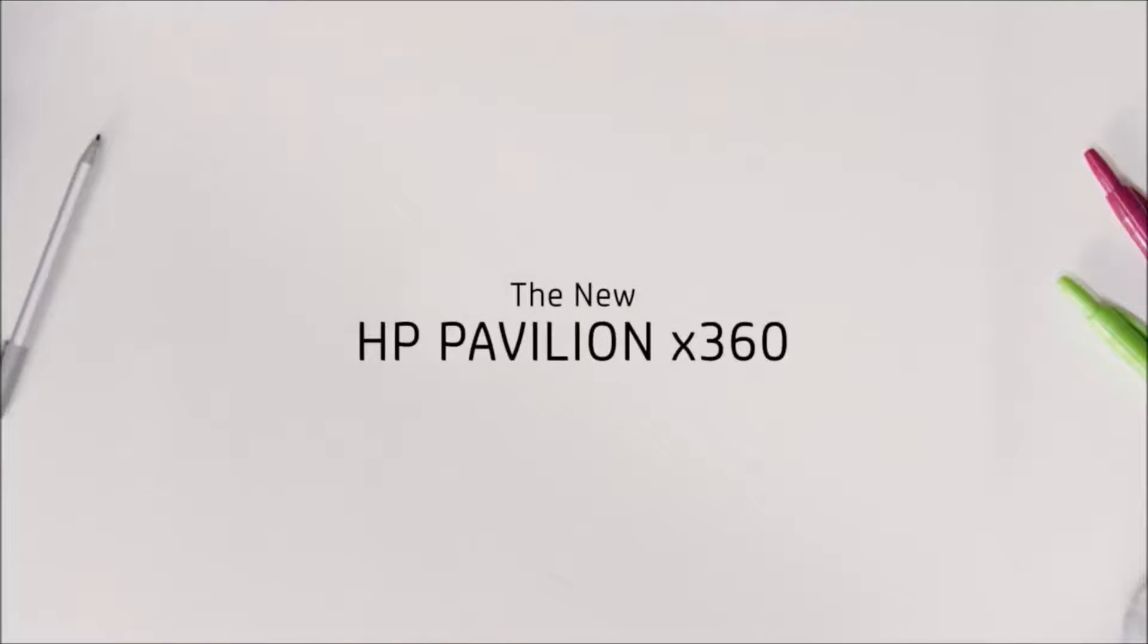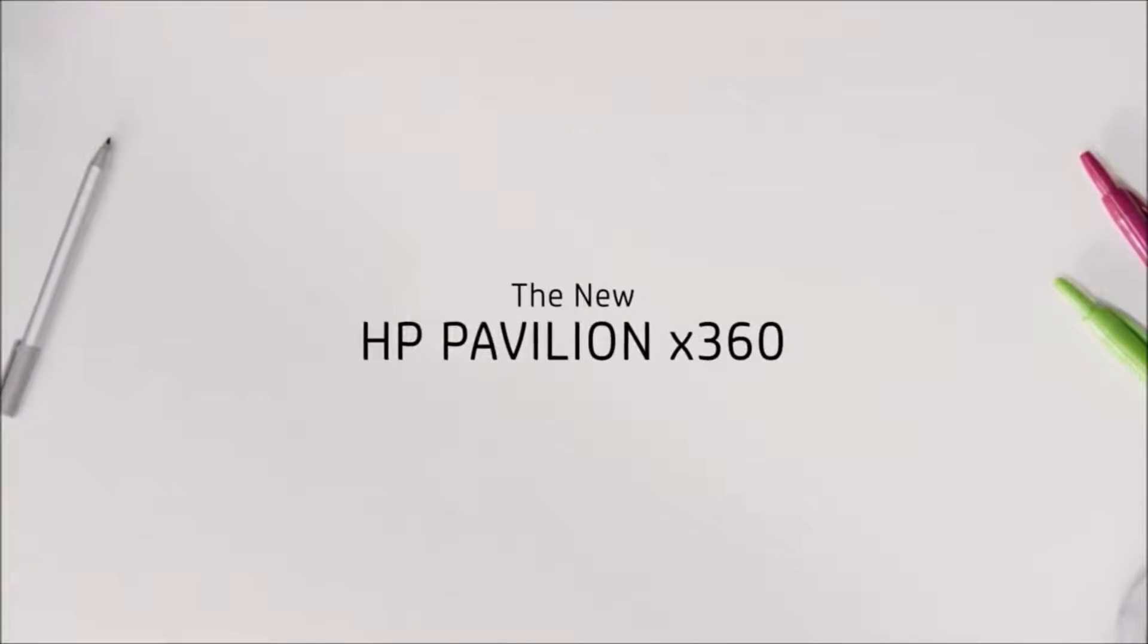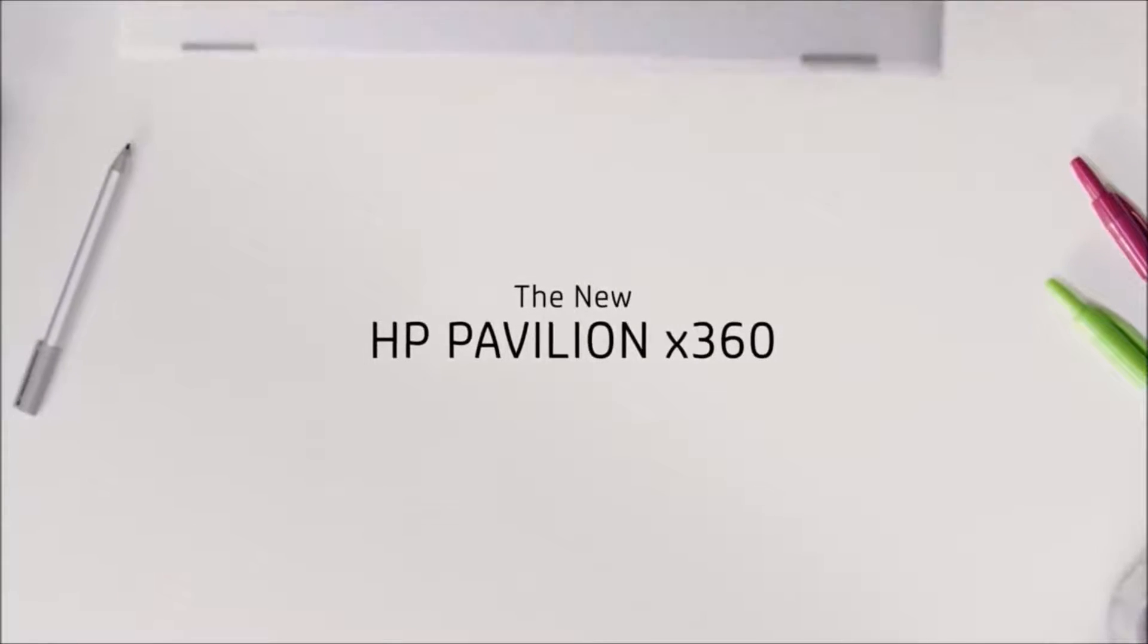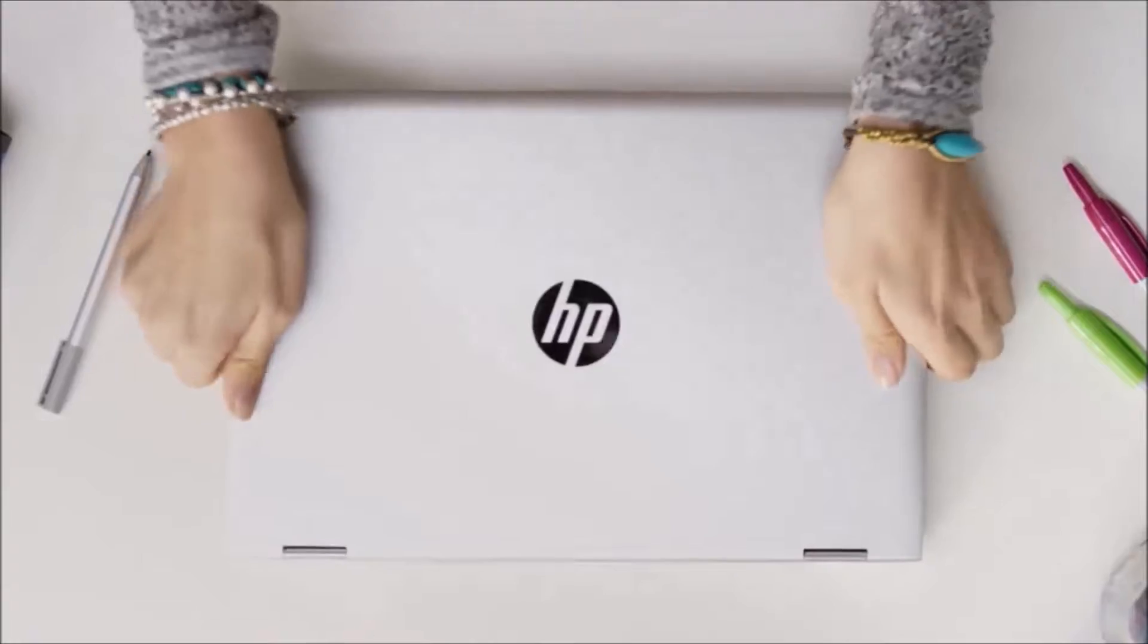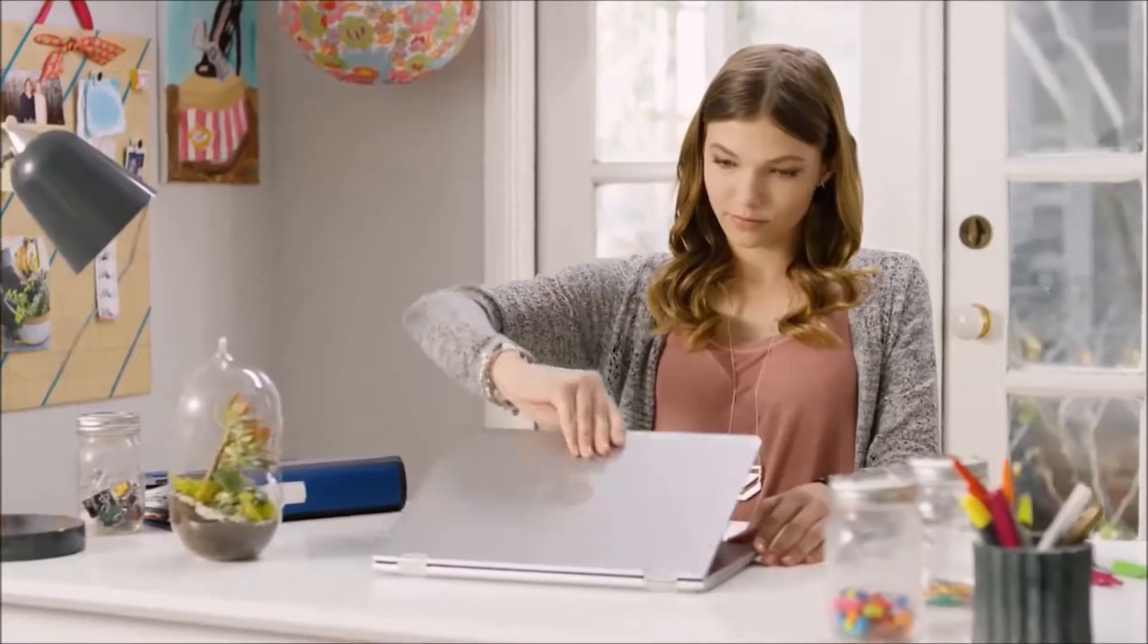For the new Pavilion X360, we wanted to create a harmonious balance that flows throughout the design of this versatile PC.